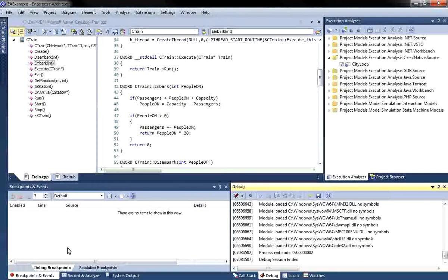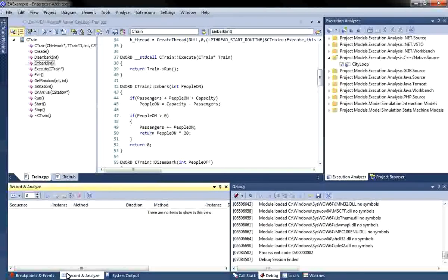I will now demonstrate how to use the Visual Execution Analyzer within Enterprise Architect to automatically generate documentation for the City Loop application. The Visual Execution Analyzer can automatically generate a sequence diagram, a test point diagram, a class diagram, and can even help to identify any invalid state transitions.